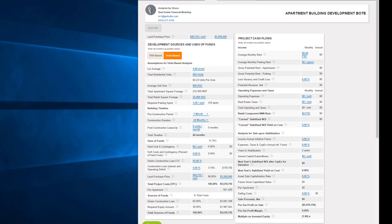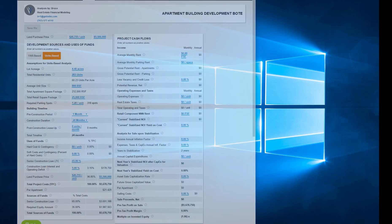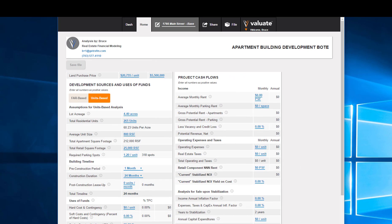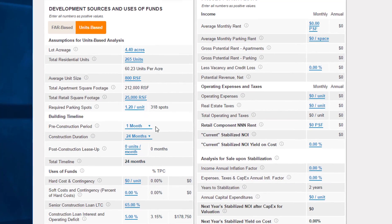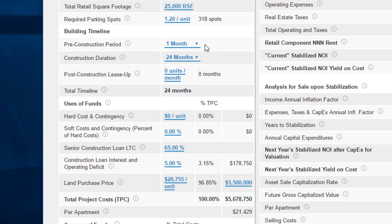After minimizing the listing and centering the analysis, we see two columns. At the very top is the $5.5 million land purchase price and its per-residential-unit equivalent of $20,755 per unit. Certain inputs are already pre-filled from the new file screen: 4.4 acres, 265 units, 800 rentable square feet per unit, and 25,000 square feet of retail. We now have inputs for the building timeline that we need to fill in more completely.